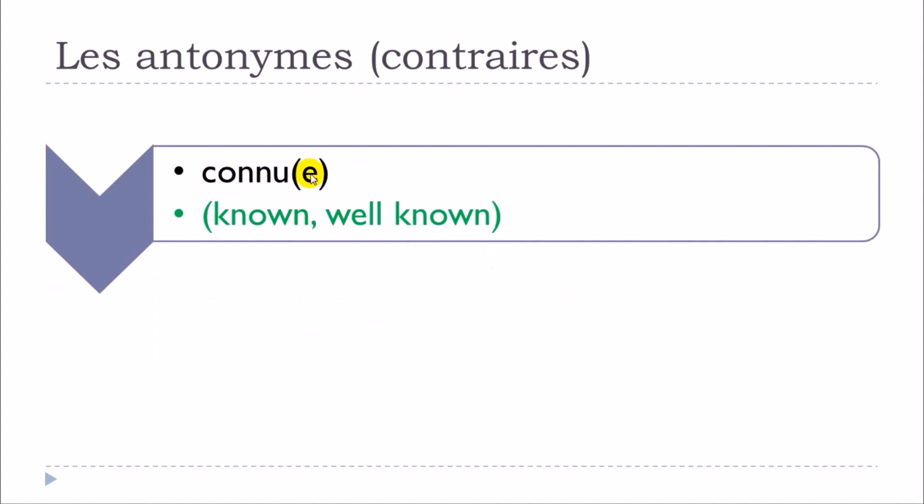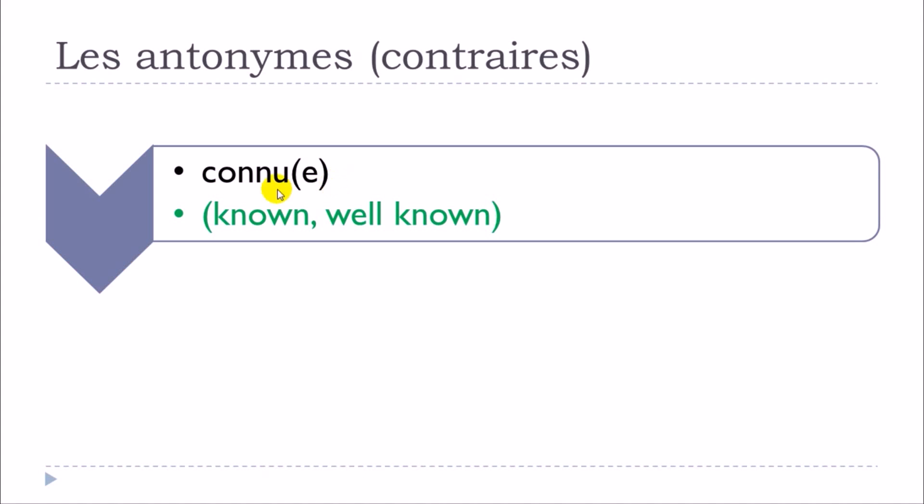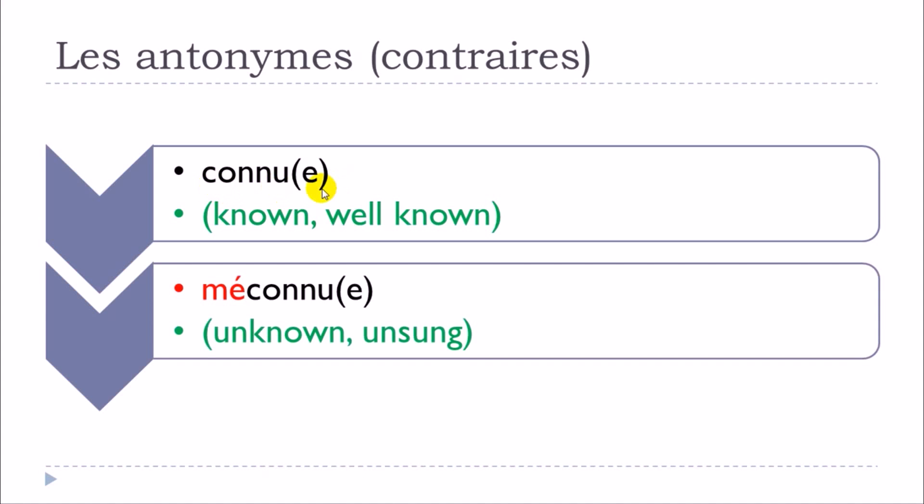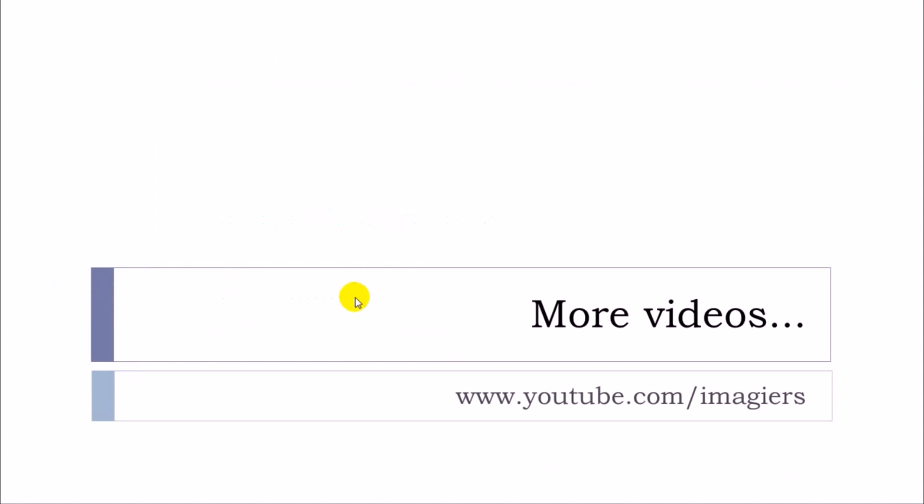Connu. Exactly the same thing. I did put the feminine form here, but then phonetically it doesn't exist, you don't pronounce it, so it will be the same form phonetically for the masculine form and the feminine form: connu. So connu, and then it will give you méconnu. Connu, méconnu, and that's it.